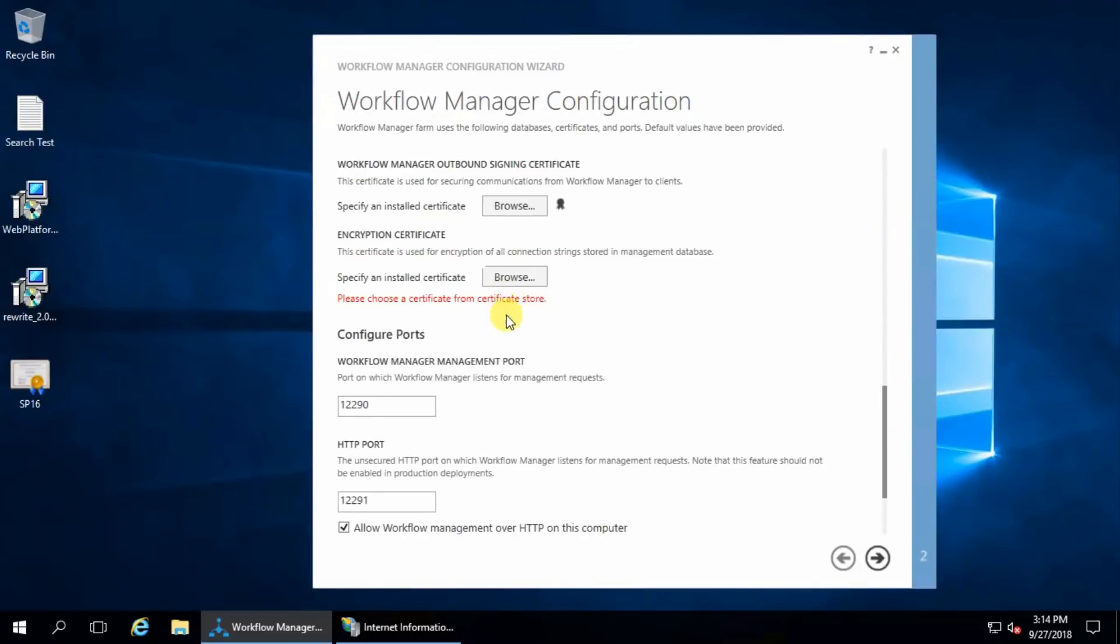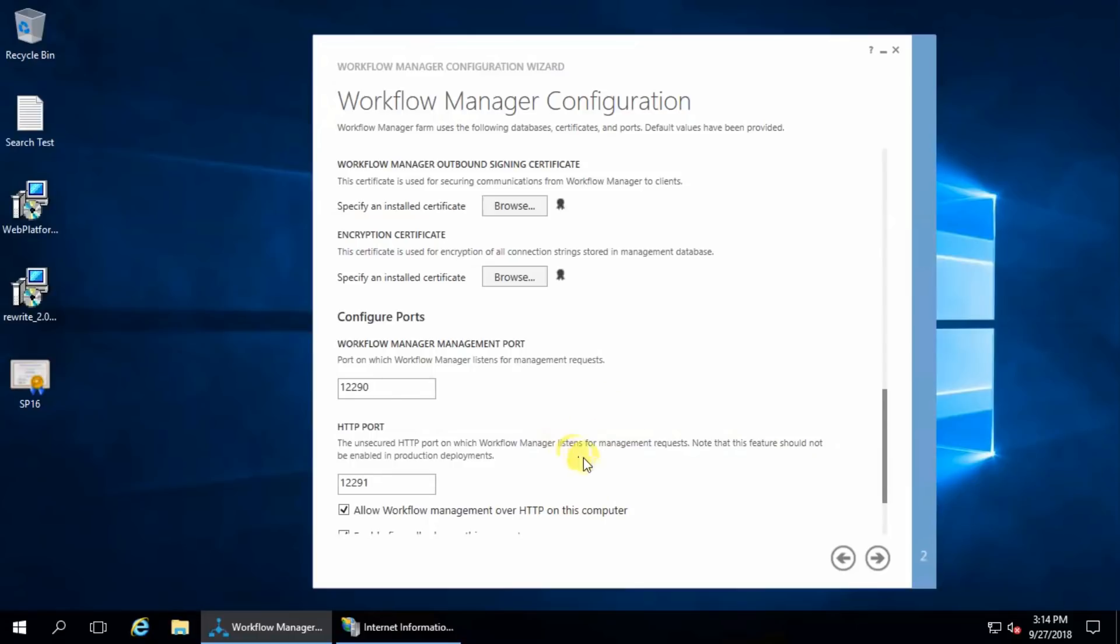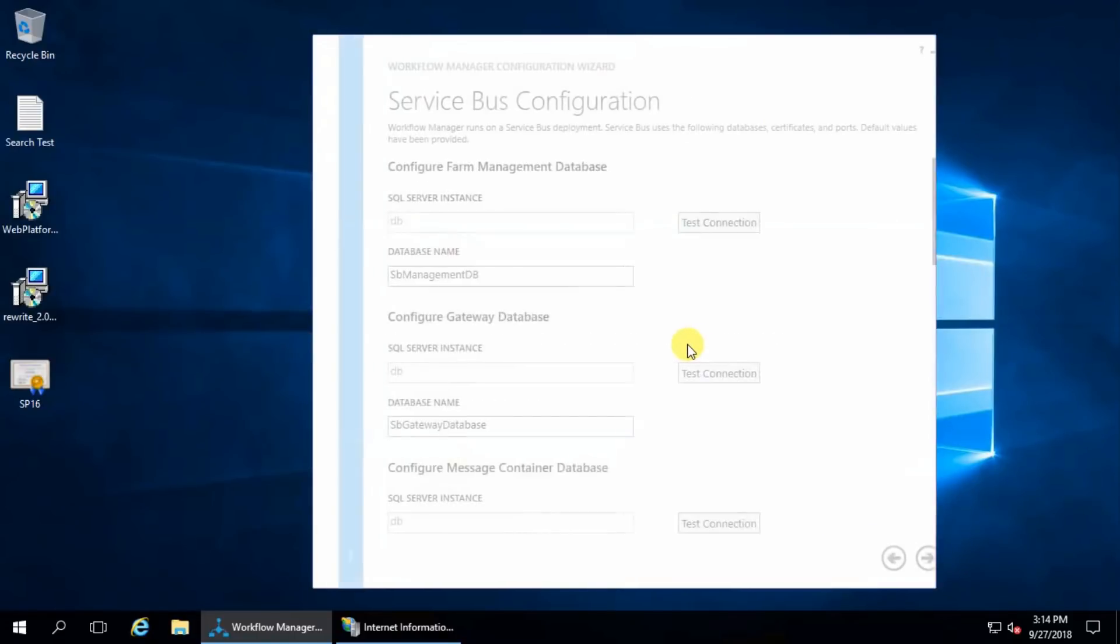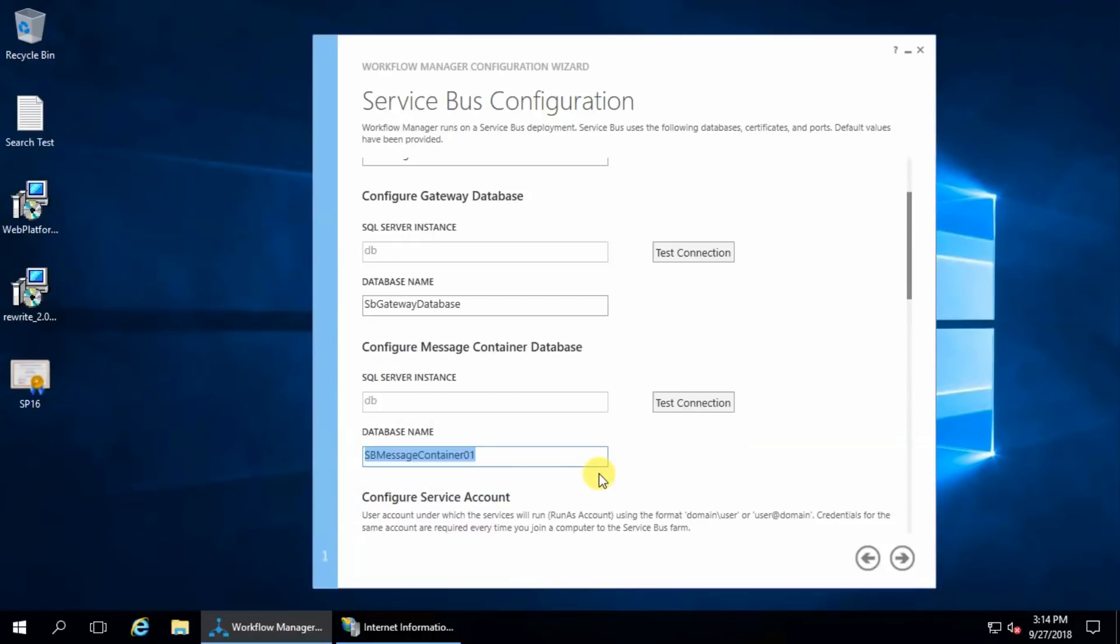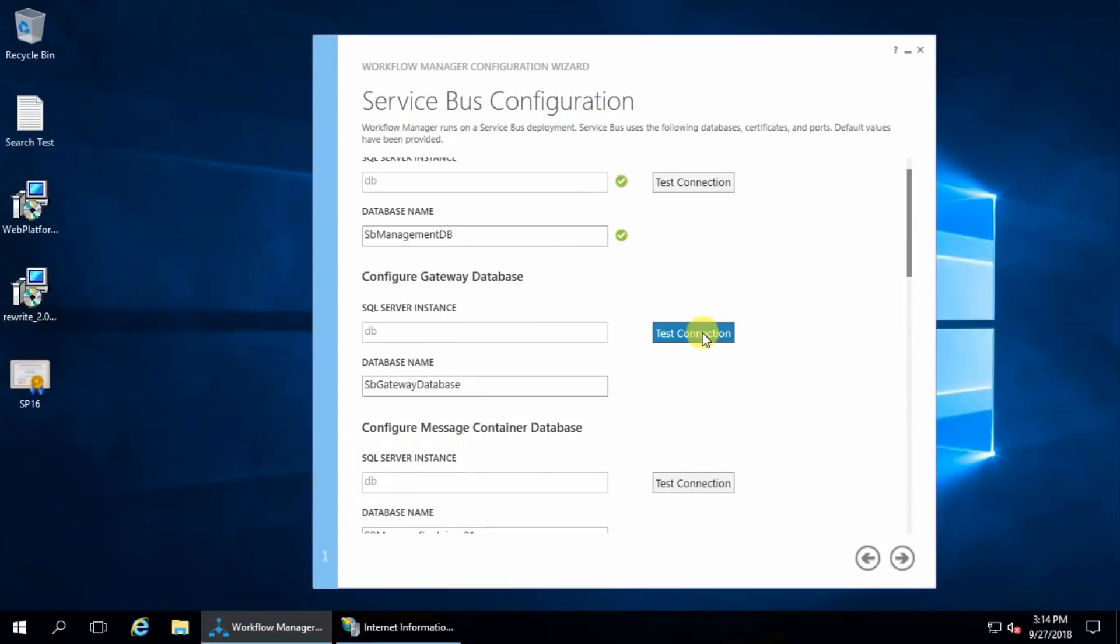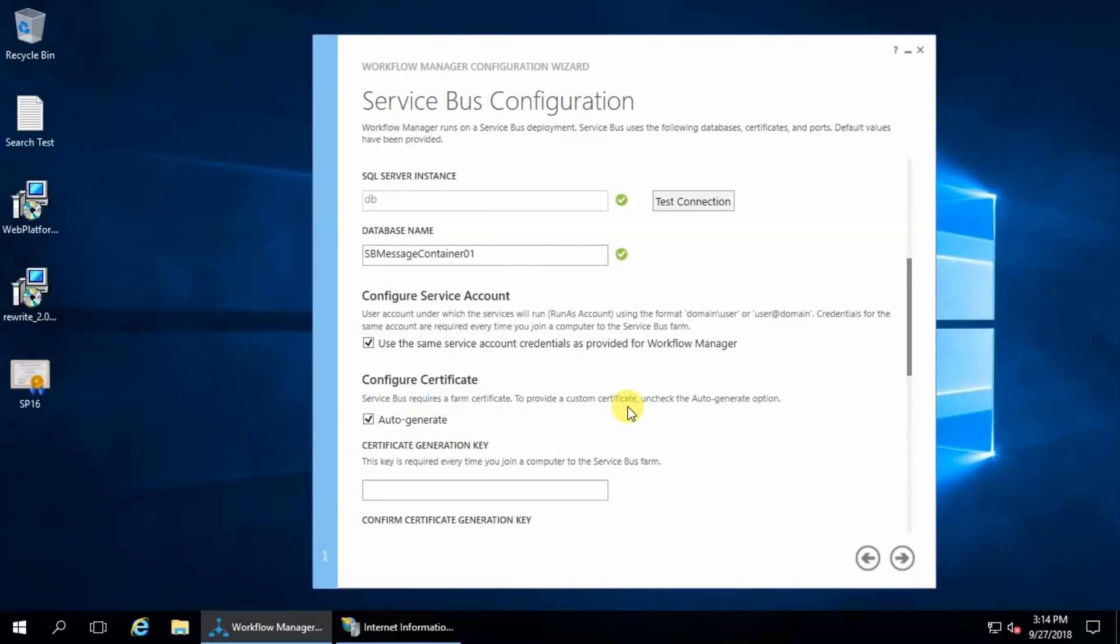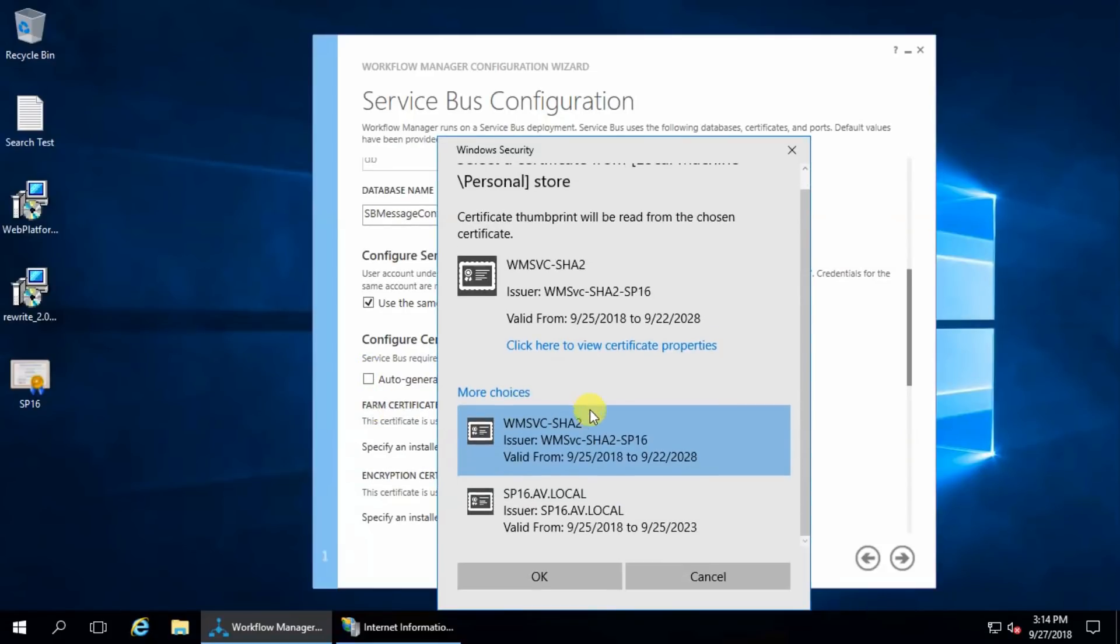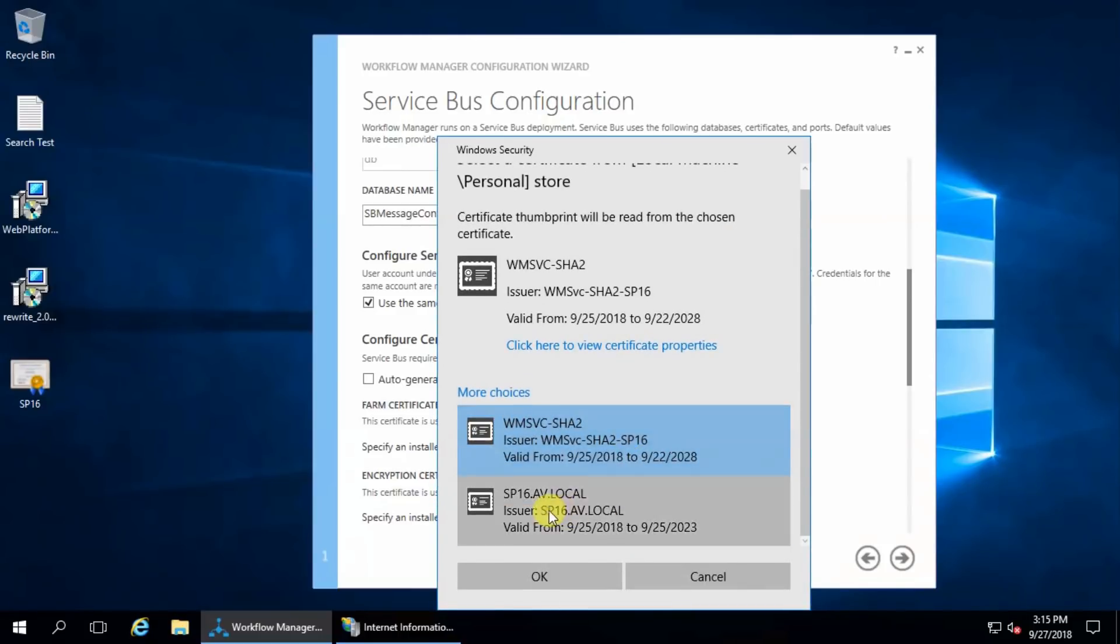This is for Service Bus configuration name. My database is DB same, so in my database server this workflow will create this database. Test connection, it's fine. Same service account credential is provided for workflow manager and certificate, I will use same certificate.